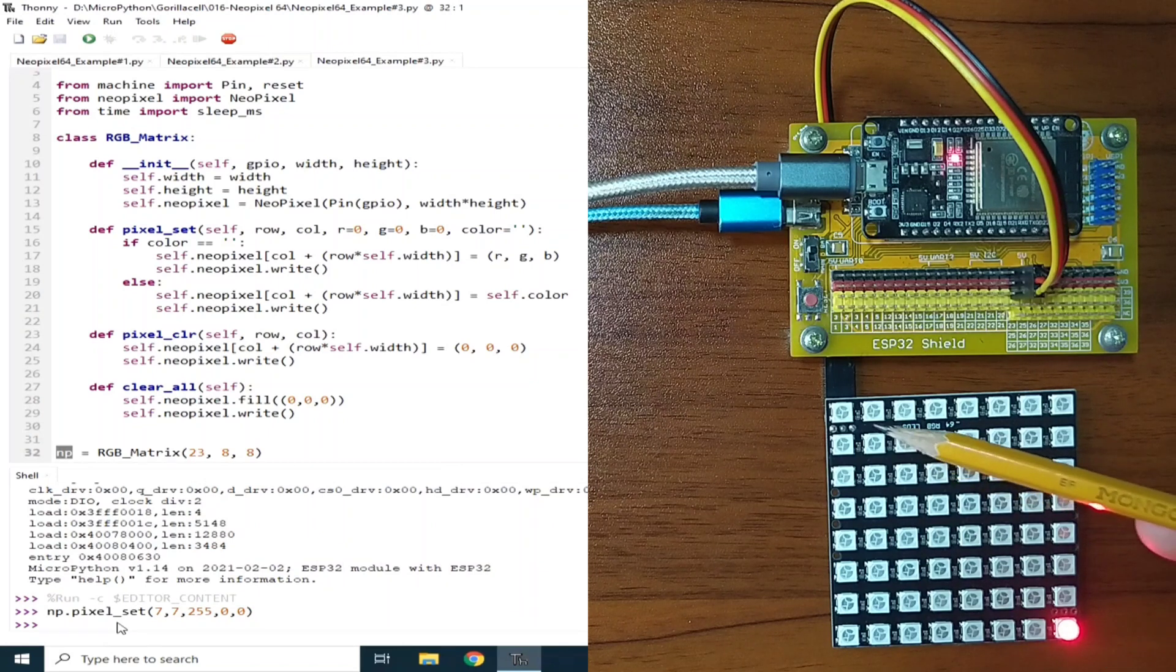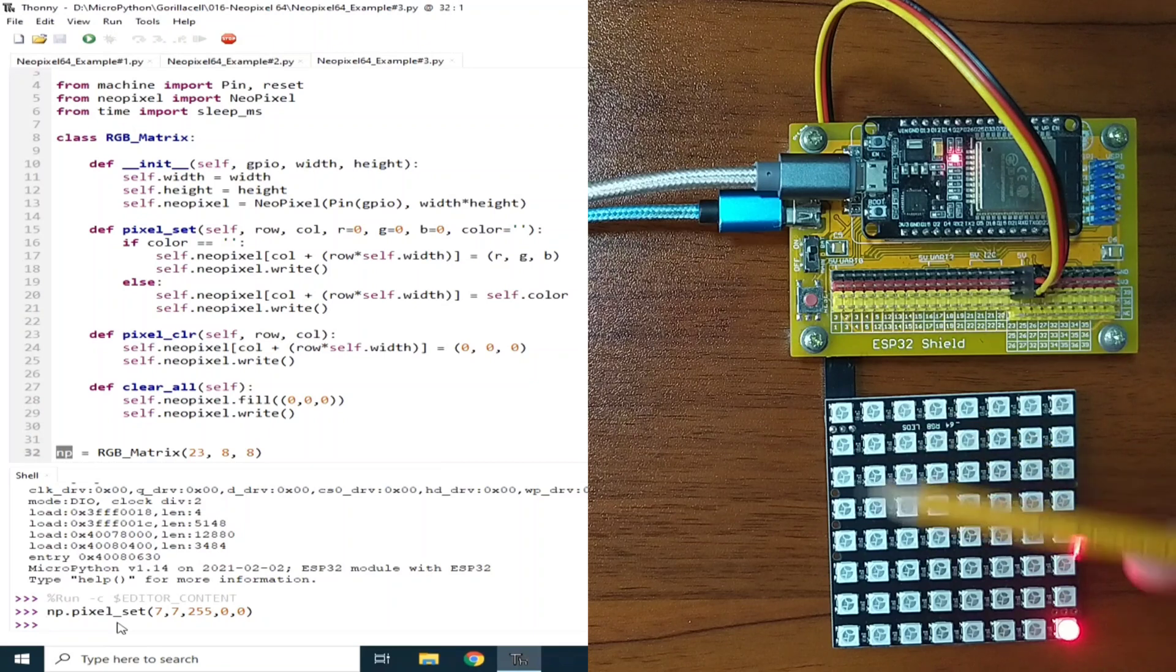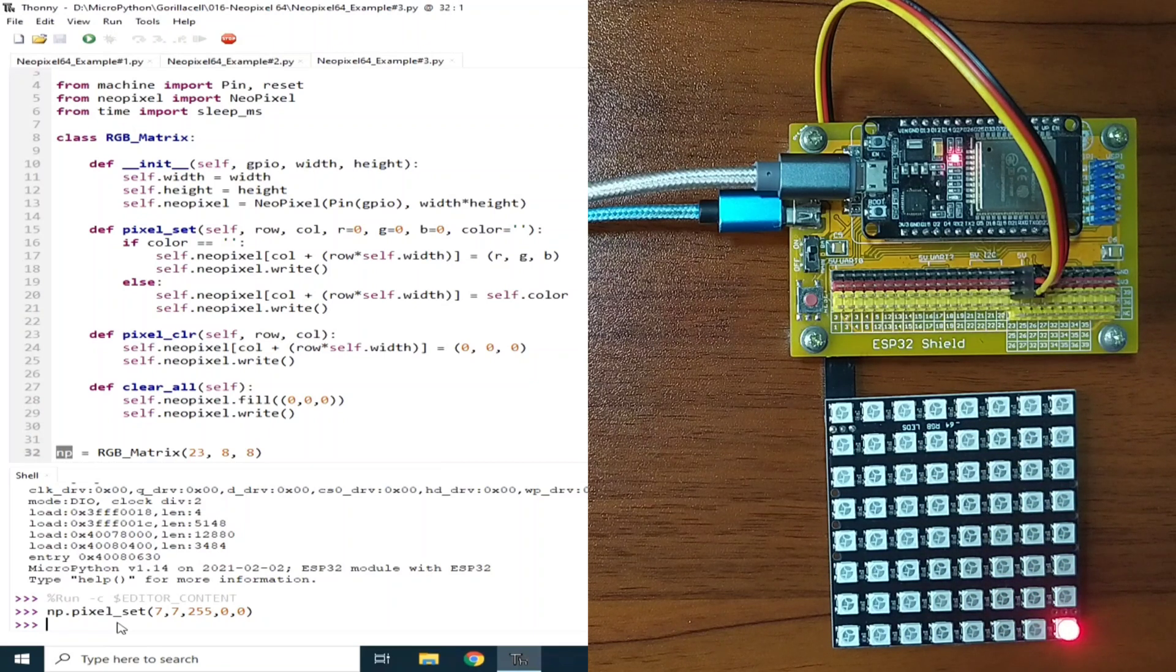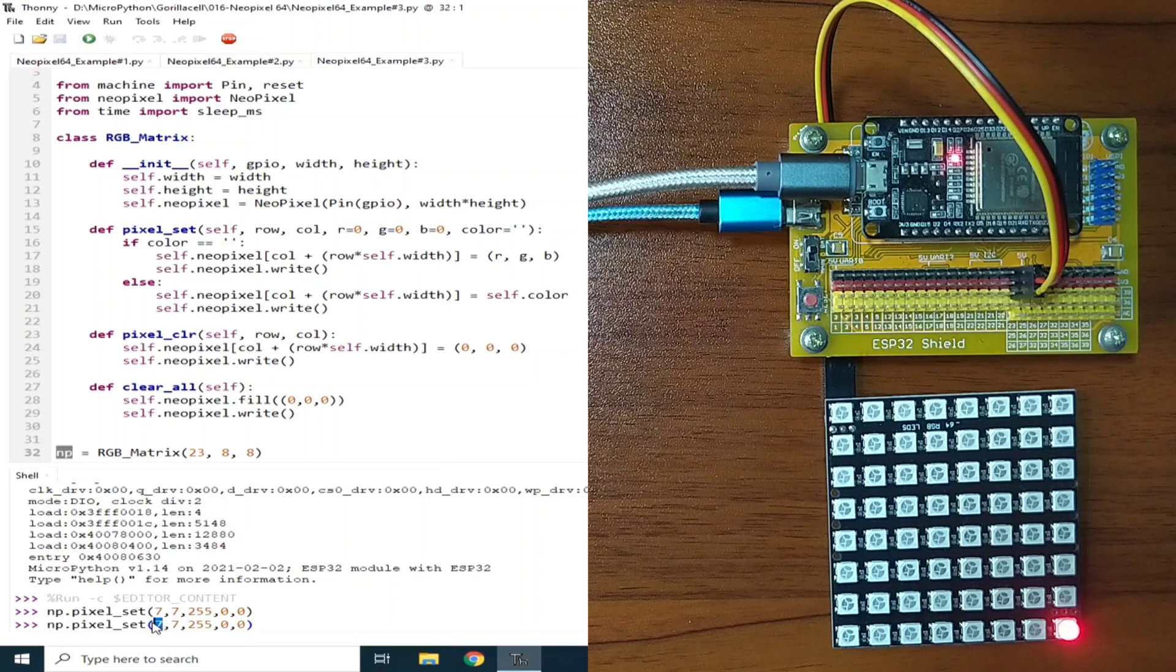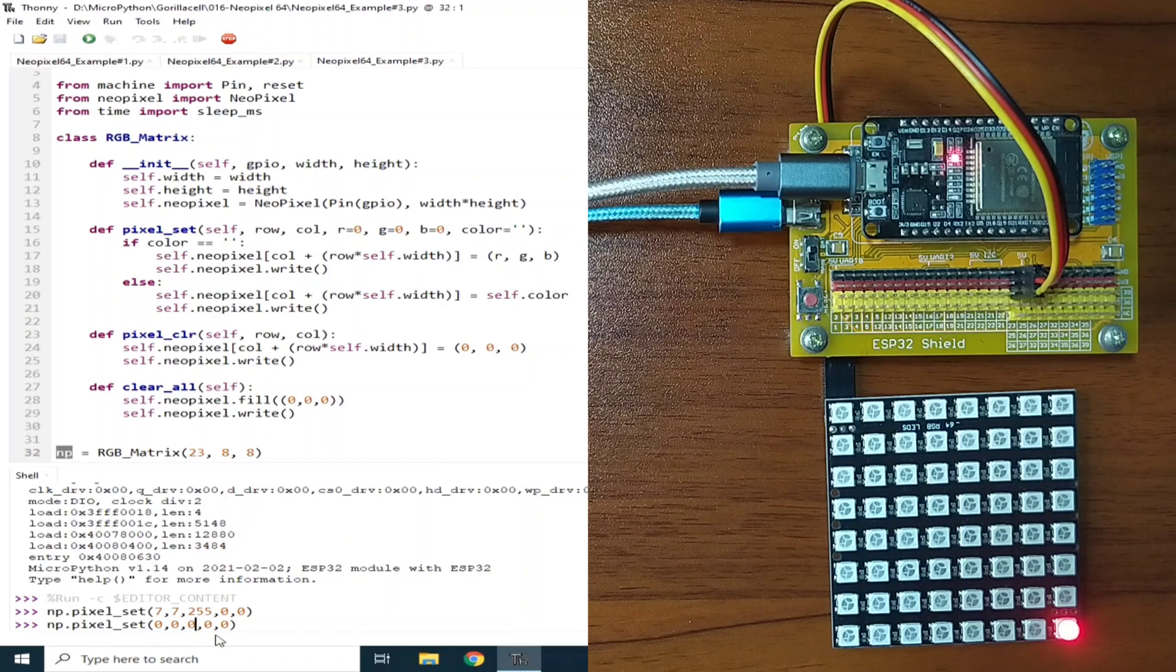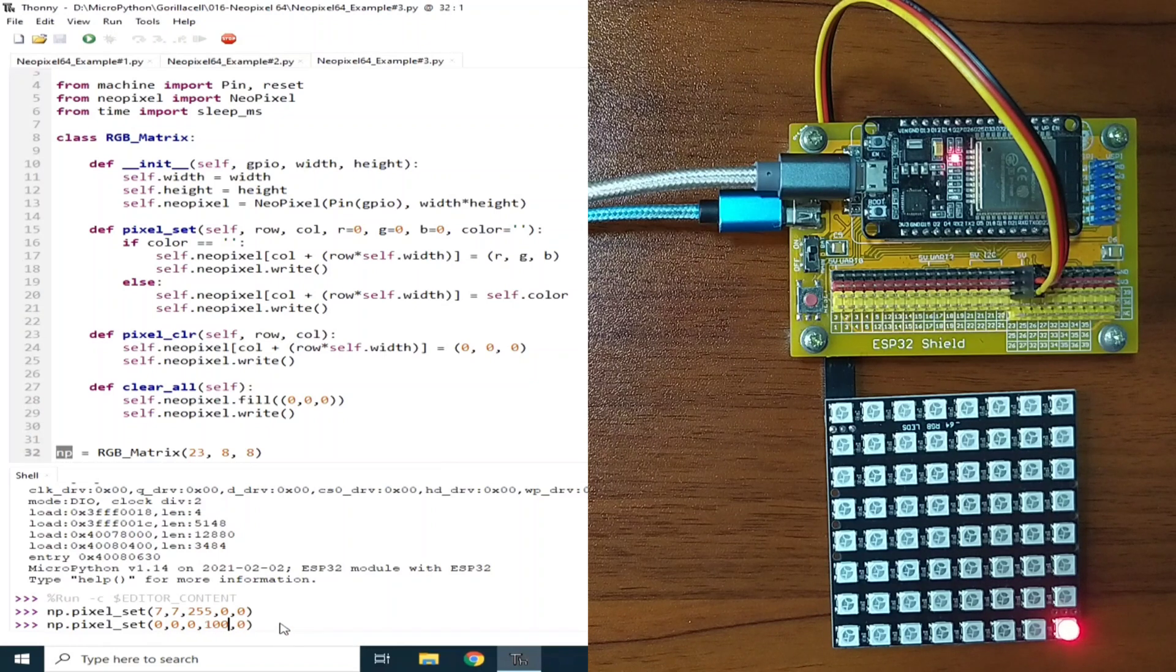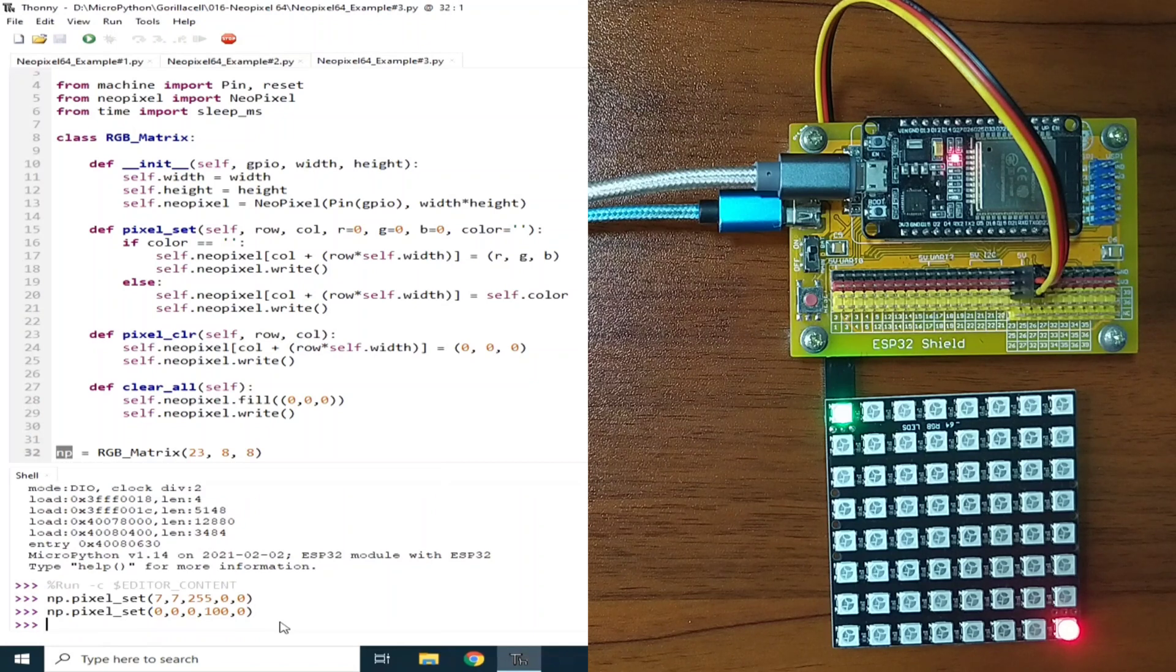We can turn on the row 0, column 0. So, that is, we just need to change this one as 0. This one is 0. And, let's say, now, we turn on the green LED with a brightness of 100. Hit enter.